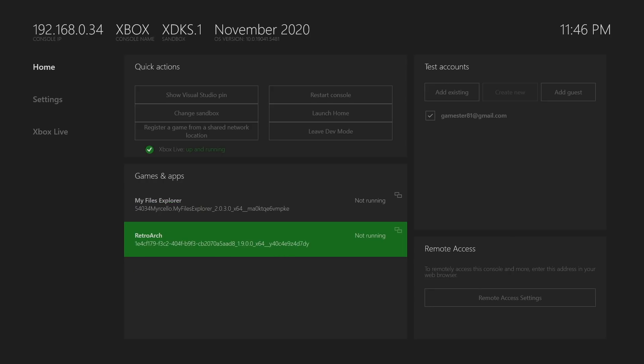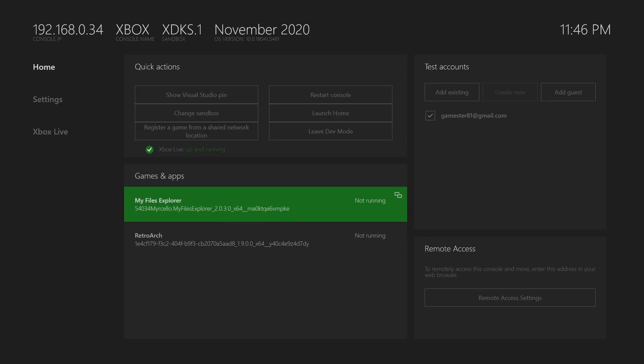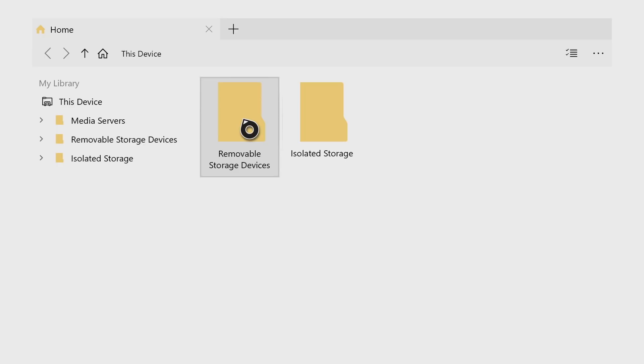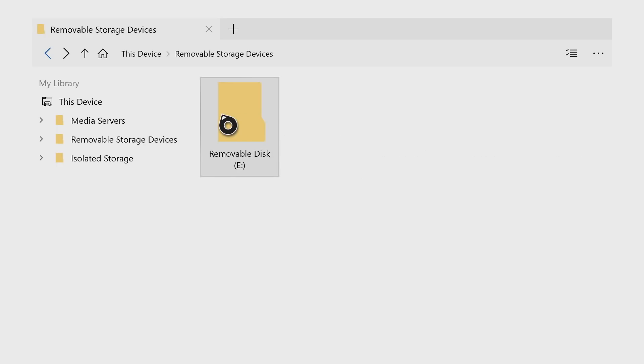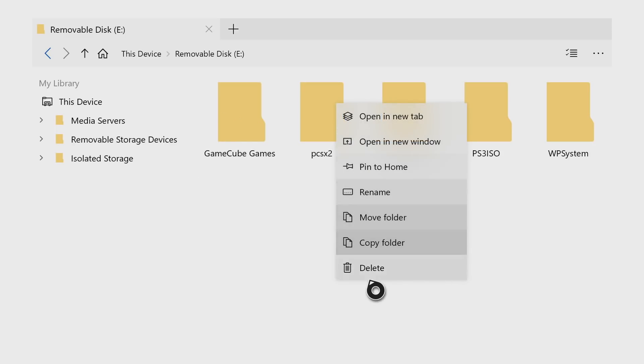Go to my file explorer. Open that up. You're going to see two files here. Removable storage as well as isolated storage. So we're going to double click on removable storage. And see, this is where PCSX2. This is what you copied over. Go to removal disk. We're going to actually copy this over. Hit start. Again, we're going to copy folder.